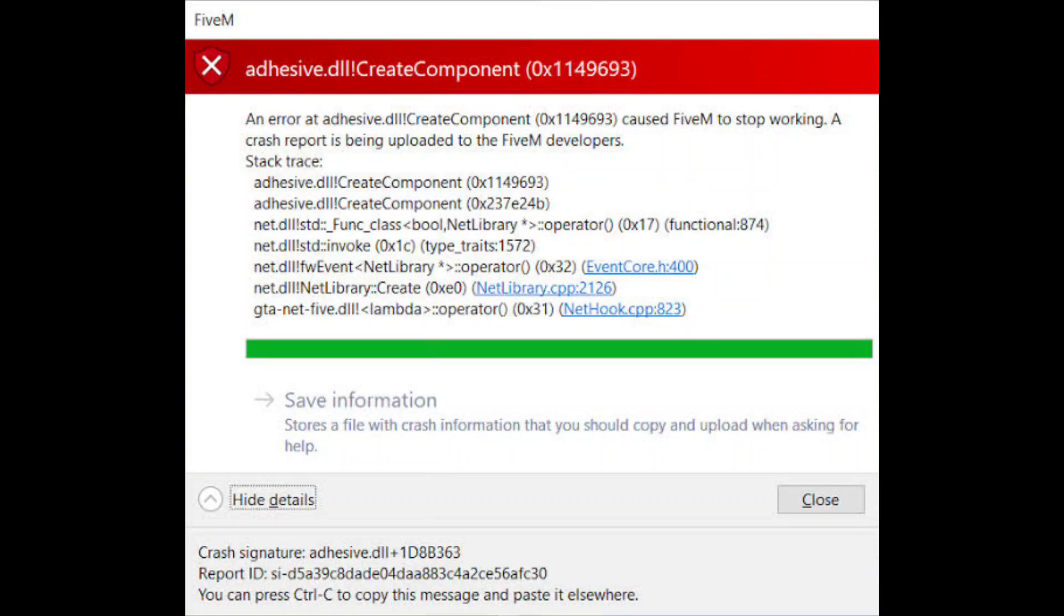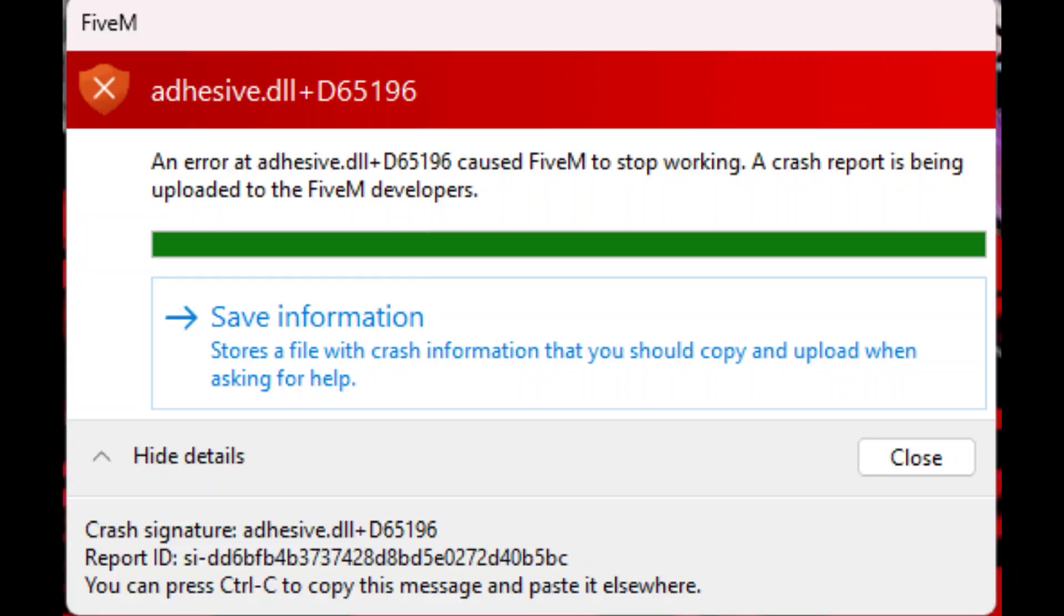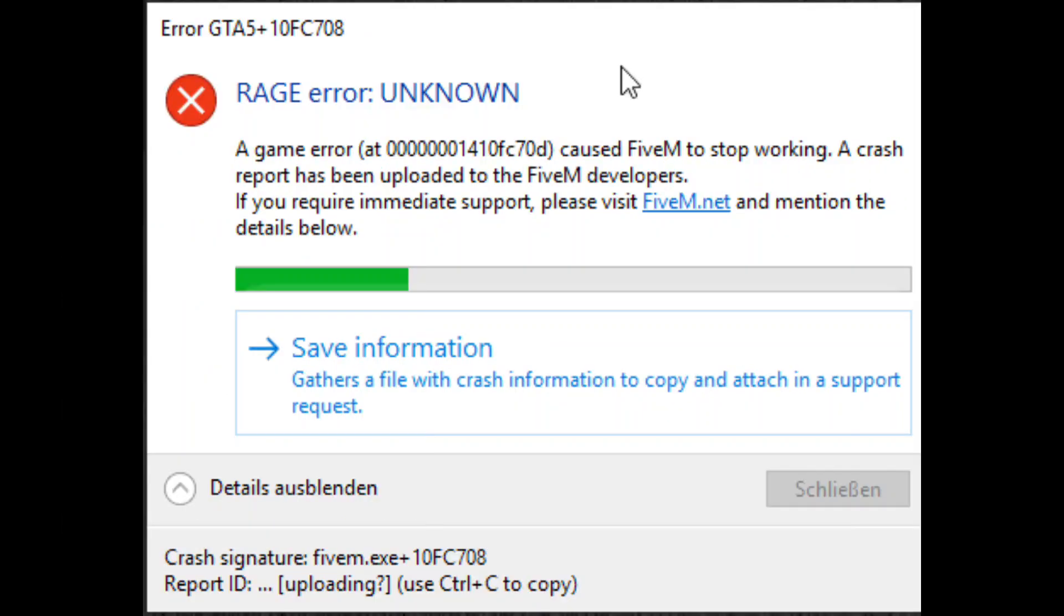Hey everyone, welcome back to another tutorial. Today I'm going to show you how to fix the adhesive DLL error on 5M. There are two easy ways to do this.